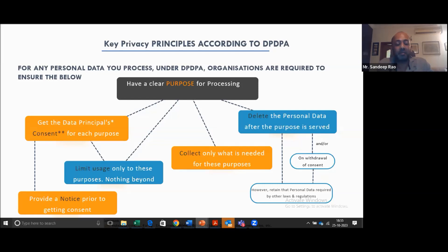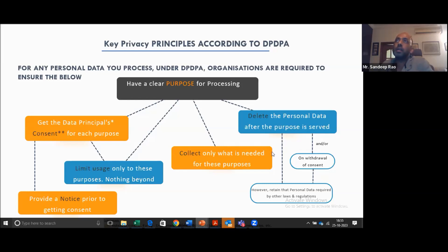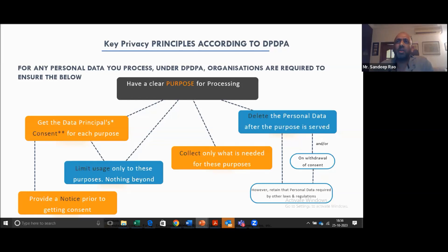Once you've collected the data, you need to ensure you use it only for the purposes for which the user has consented or the legitimate purposes — nothing beyond that. This is called purpose limitation. You also need to collect only the information needed for that particular purpose. If you're a food delivery app, you may collect name, address, phone number, but you don't need to collect the contact list or access the user's SMSs. Because the law states that if you collect anything in excess, it will be assumed the user has not consented, so you'll be violating the law anyway.